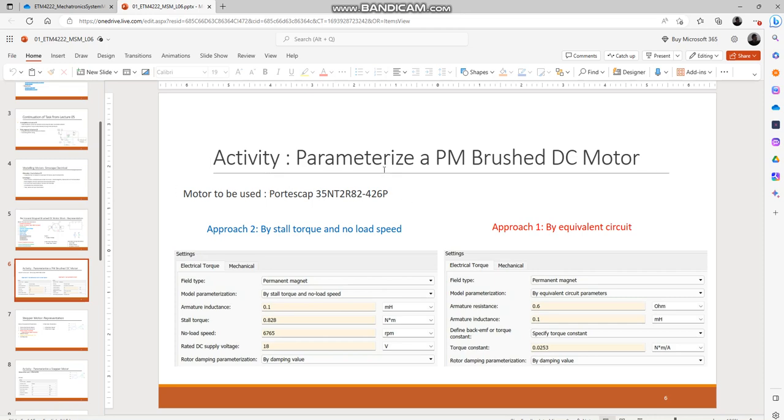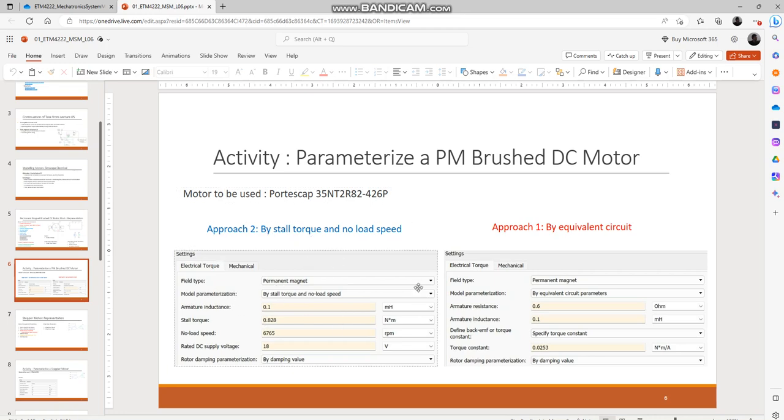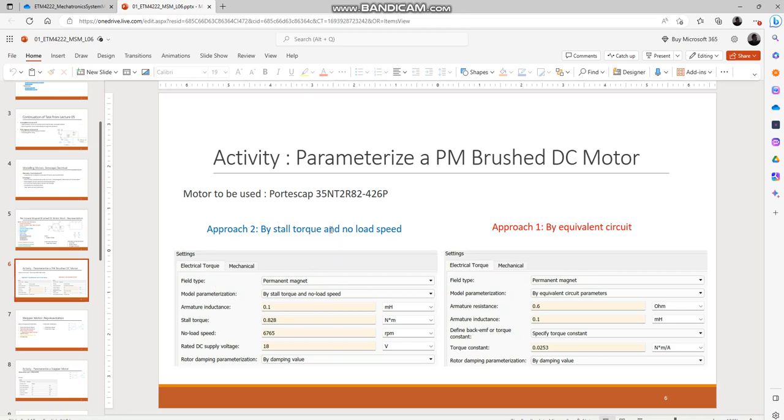We will be using that datasheet to find out how to look for the parameters required by the motor parameterization block dialog box in MATLAB.